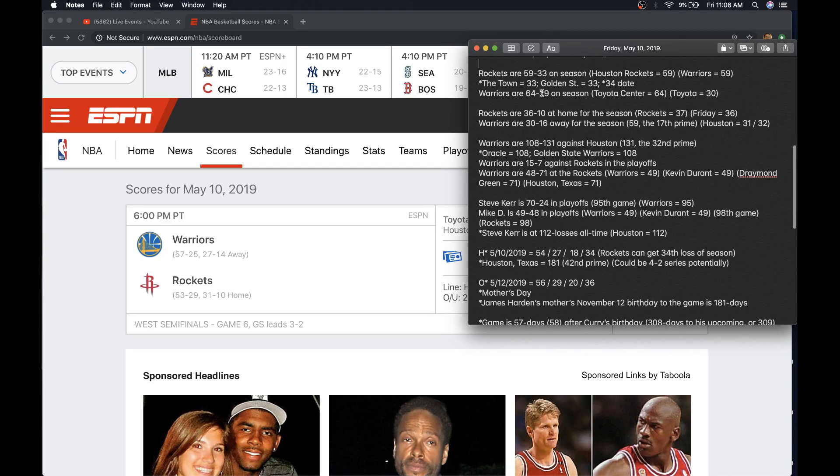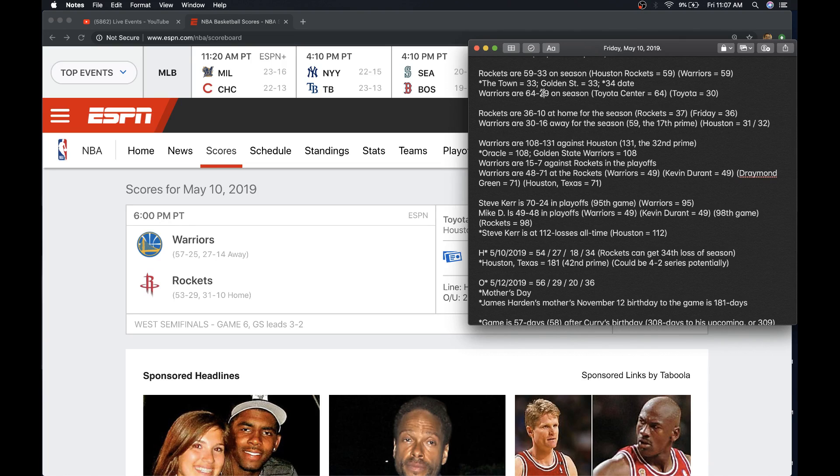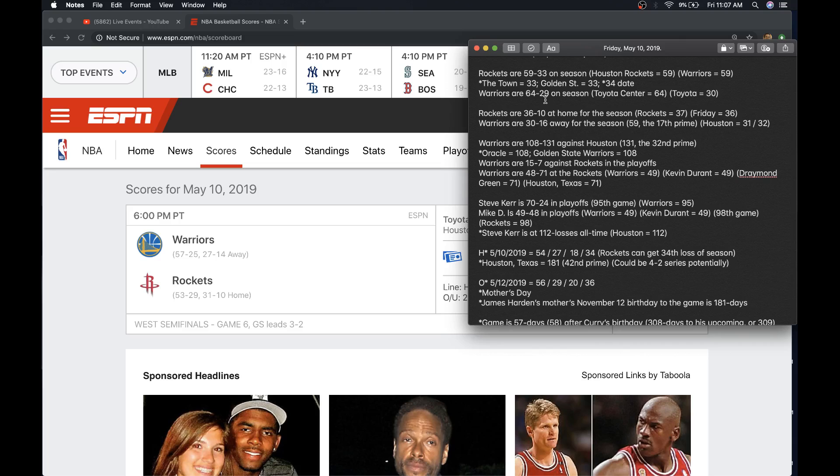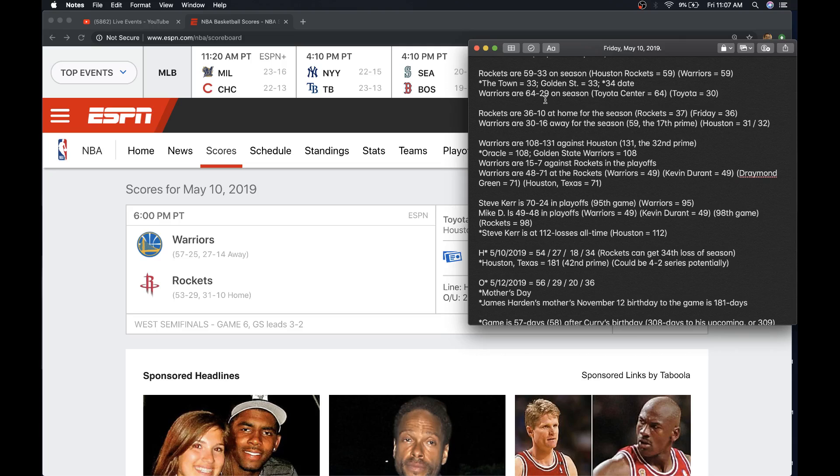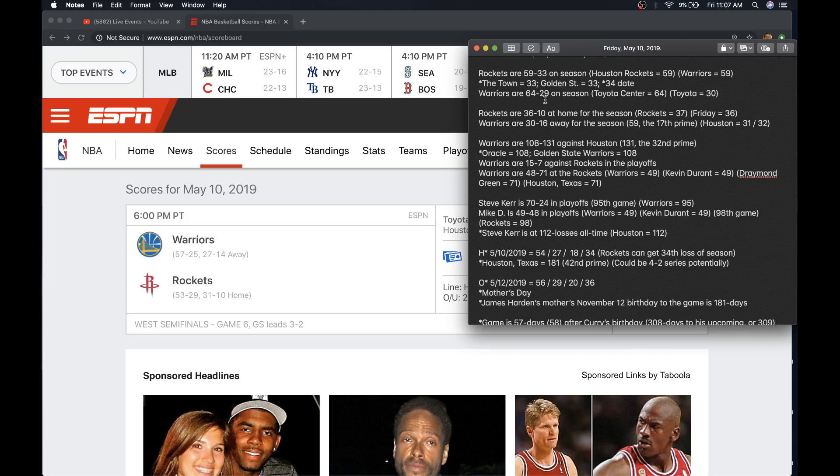The Warriors are 64-29 on the season. Toyota Center equals 64. Toyota equals 30. There's a chance they could stay at 64 wins and get their 30th loss. If you saw the video I put out yesterday, it was about how the ghost ship fire is back in the news headlines. That was a story about a warehouse fire in Oakland that broke December 2, 2016. I put out a video that night showing how it was a riddle with the Warriors and synced up with the NBA Finals. And of course, the Warriors went on to win the NBA Finals that year.